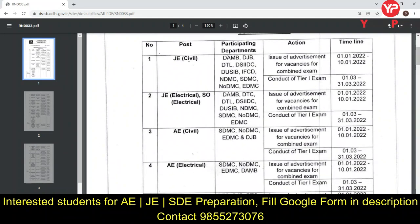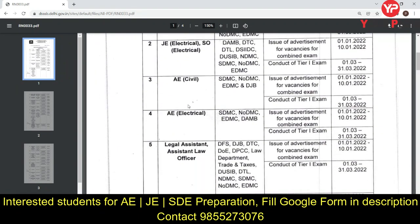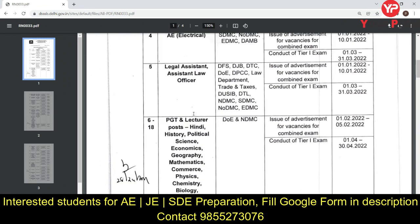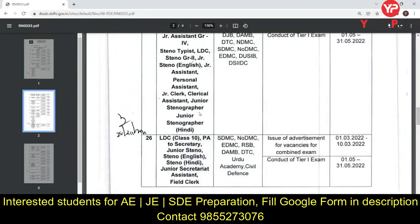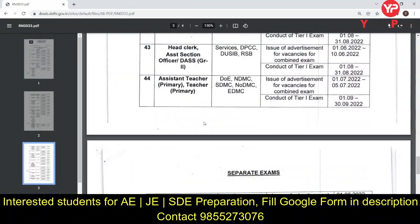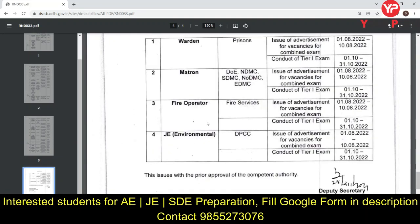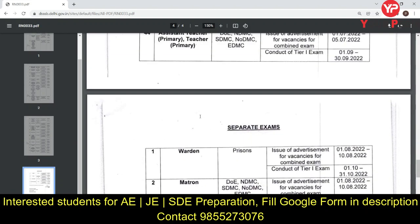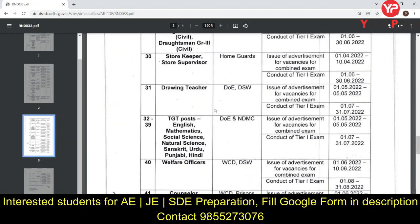If you are interested in preparing for JE Civil, JE Electrical, AE Civil, AE Electrical, or JE Environmental posts, we are attaching a Google Form in the description of this video. You can fill the form if you are interested and prepare with PDL. Thank you very much.